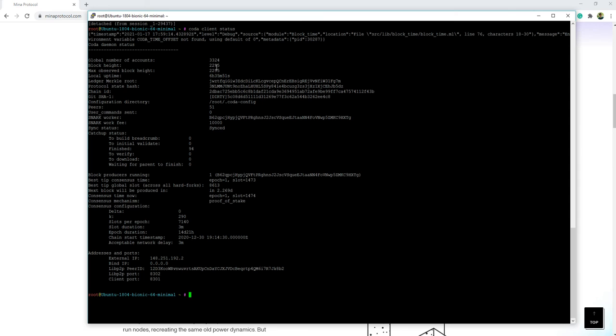We can see that my node has been synchronized for more than 6 hours after the update and is working stable.